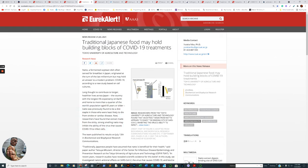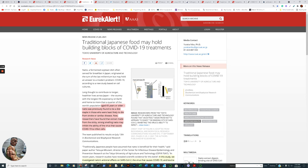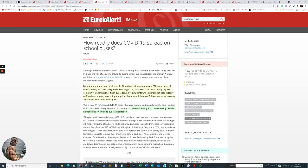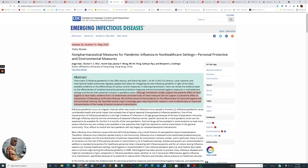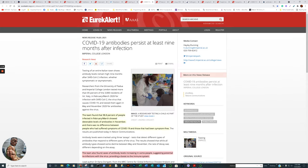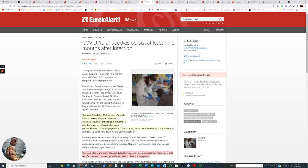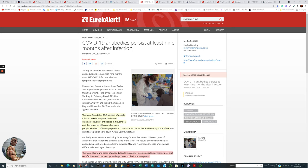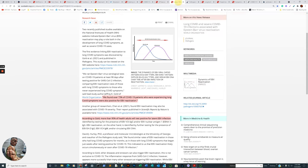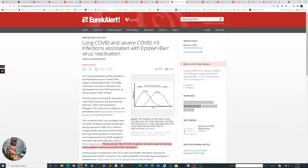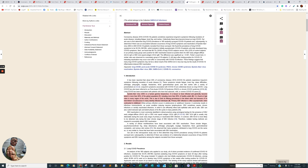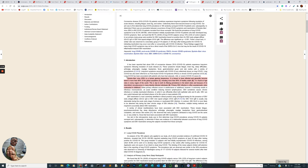Oh, we're going to be covering a conspiracy theory real fast. We're going to get it out of the way. All right. And we'll start with this. You're going to get a kick out of this. All right. Next, natto extract. Traditional Japanese food may hold building blocks of COVID-19 treatments. Extremely, extremely promising research. How readily does COVID-19 spread on school buses? The CDC study referenced to mask and influenza transmission. Existing drugs to inhibit SARS-CoV-2. This is an incredible study. COVID-19 antibodies persist at least nine months or more after infection.